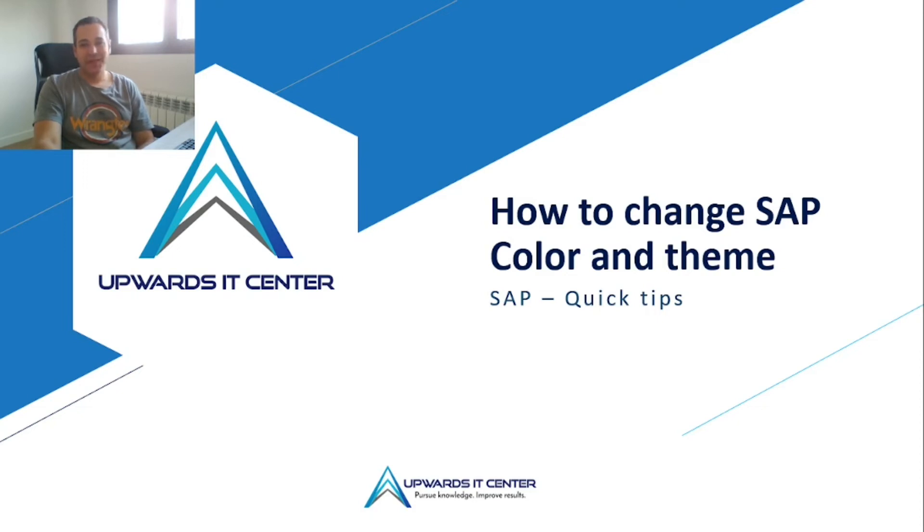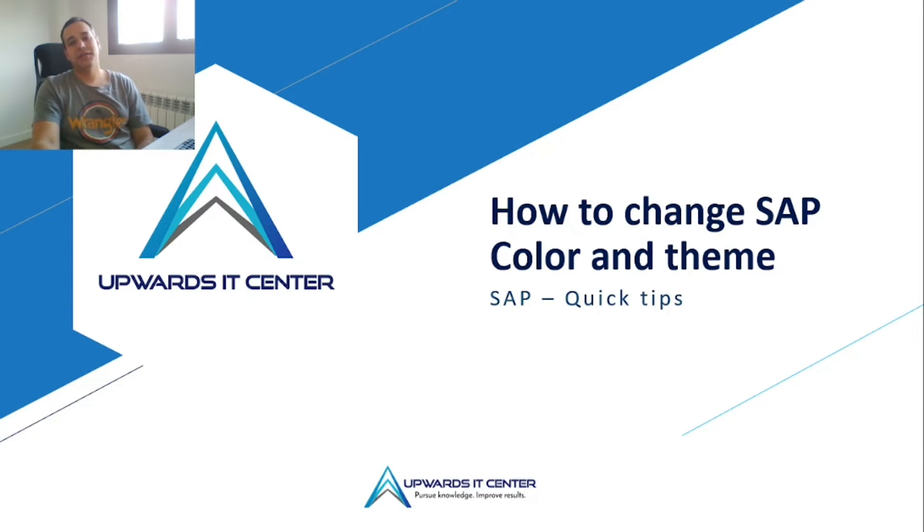Hello, my name is Jackson and the quick tip for today is how to change color and theme in SAP.